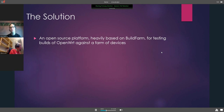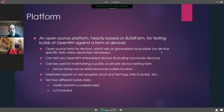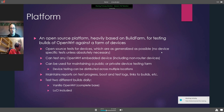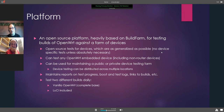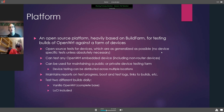The solution is an open-source platform, heavily based on BoardFarm, for testing builds of OpenWRT against a farm of devices. We'd have open-source tests for devices, generalized as much as possible — no device-specific tests unless absolutely necessary. We can test any OpenWRT embedded device, including non-router devices. It can be used for maintaining a public or private device testing farm. The intent is that Purple would have its own version, but if you want to run it inside your company on your builds and devices separately, you're more than able to.